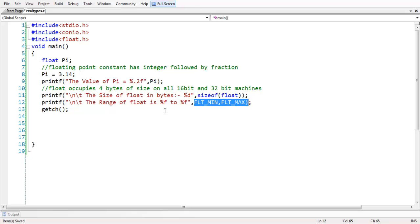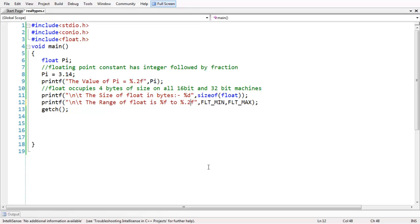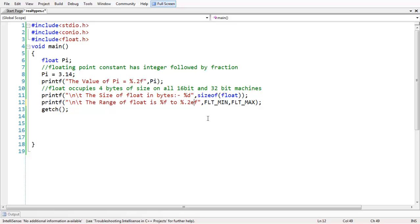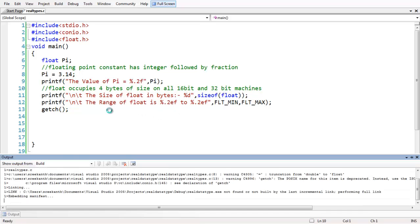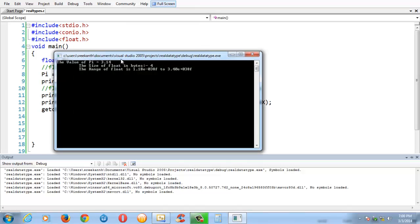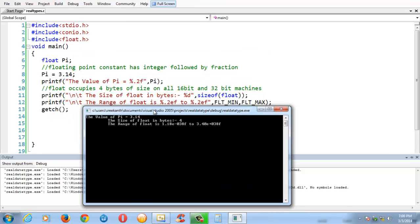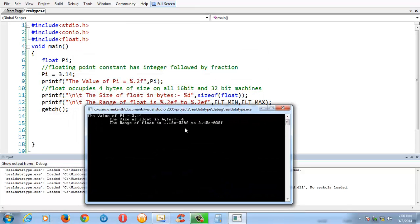In order to control precision, we have used this dot in the format specifier. Let us repeat the same thing here. In addition to that, I am also adding an exponential form. The exponential form will display the result to the power of 10. If you save and run the program, you see the output. This is the range of float given in the exponential form.